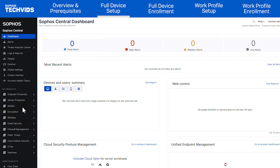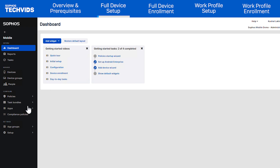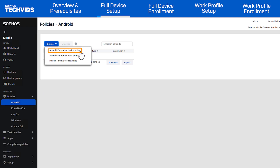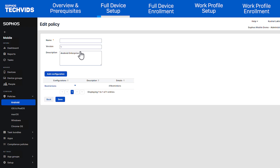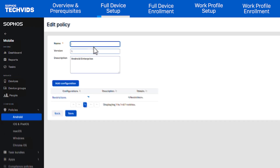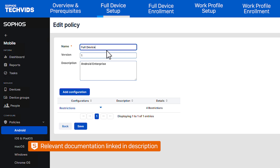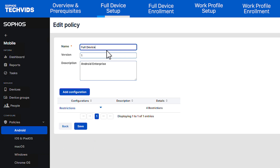To set up the device, go to your mobile dashboard. Under the Android Policy section, create a new Android Enterprise device policy. Name the policy and edit the configuration as needed. For our full list of configurations, please see our documentation in the description. In our example, we'll use what's created by default.